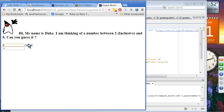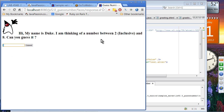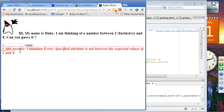Trying 6 — incorrect. Trying 4 — incorrect. If you enter a number beyond the valid range, like 9, you will see an error message. It's a very simple application. Let's see the code.